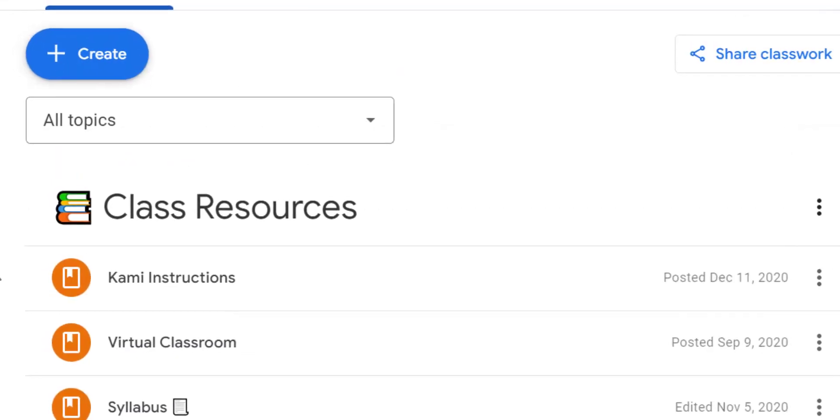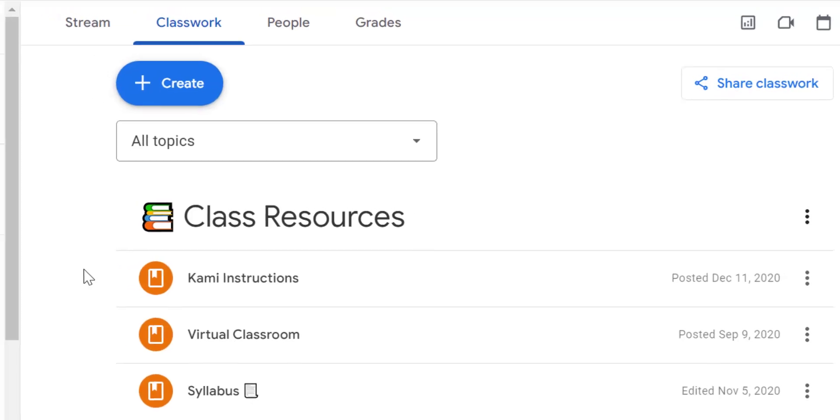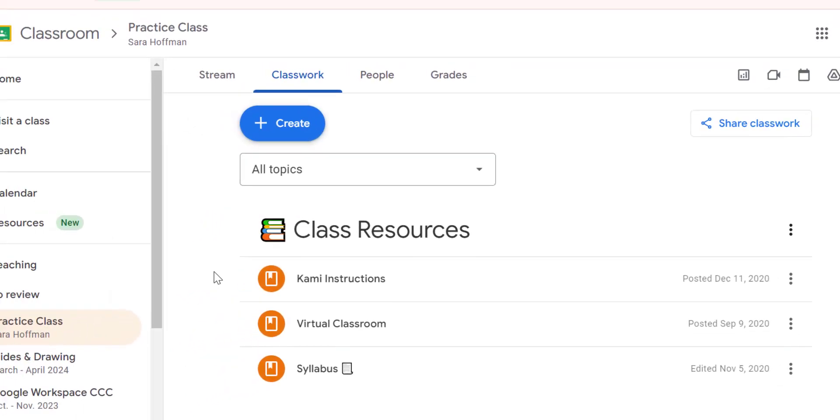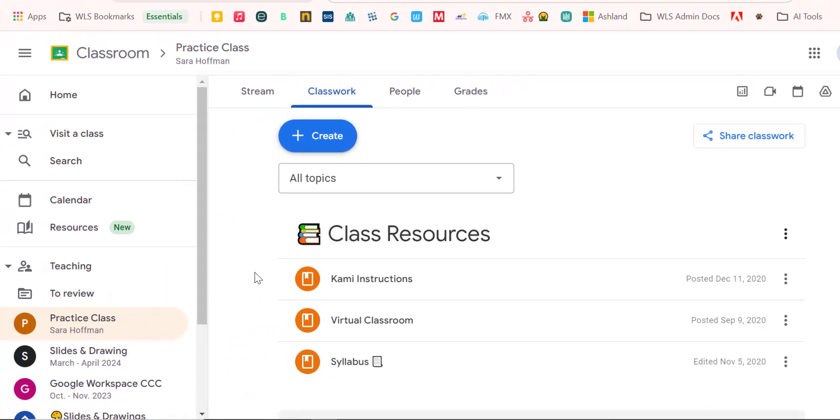So that's how you create a topic in Google Classroom. It's a great way to keep your classroom organized for your students and for you. Be sure to like, subscribe and ring the bell so that you get notified for future videos that I add. Have a great day.